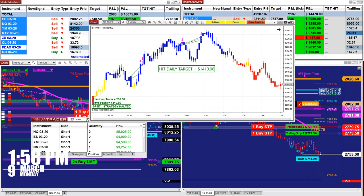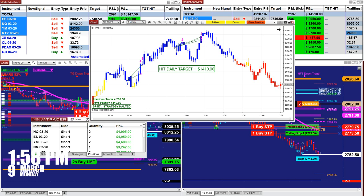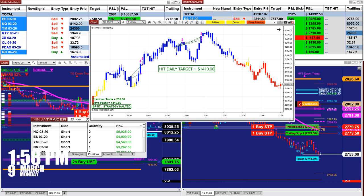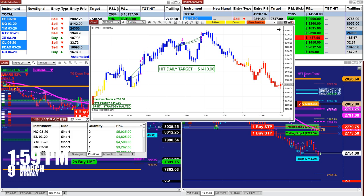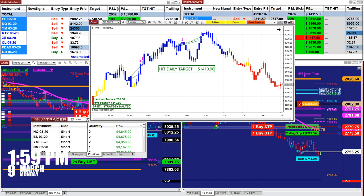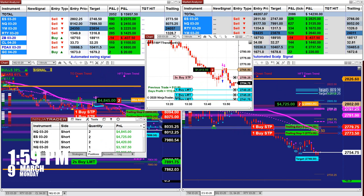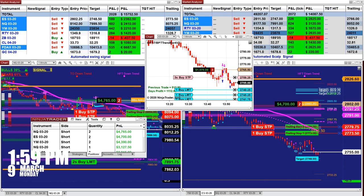Don't take my word for it — go ahead, take your indicator from whatever time frame it's on and put it on one minute, do the test, and you can see for yourself. I'm very proud of the one minute. It's not just about how much it makes — it's about consistency. Today it could be 1400, tomorrow 4000, the day after 200 — that's irrelevant.